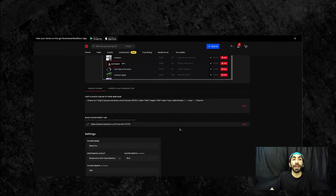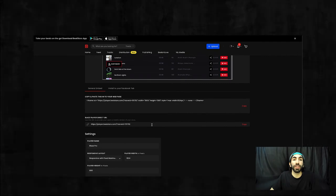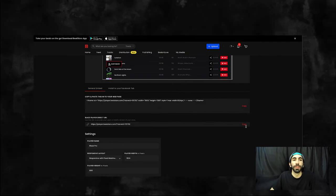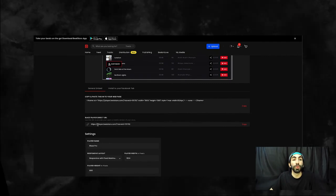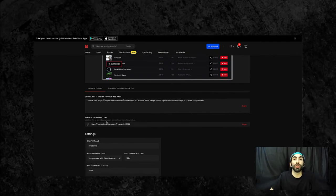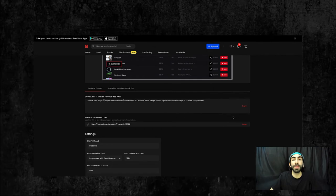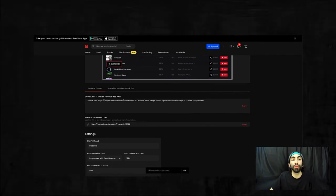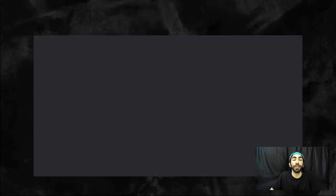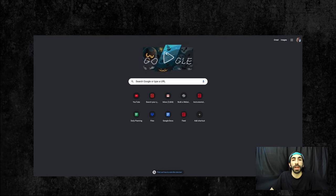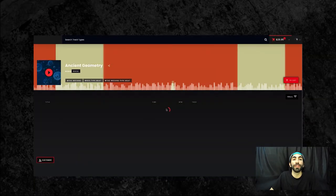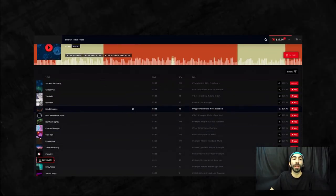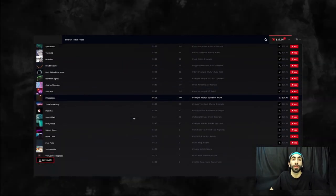The last step within this section is to grab the embed code. Before doing that, I just want to point out that BeatStars does provide you with this direct URL for your Blaze player if you need to use that. You can send customers this link and they'll be able to use the player that way as well.